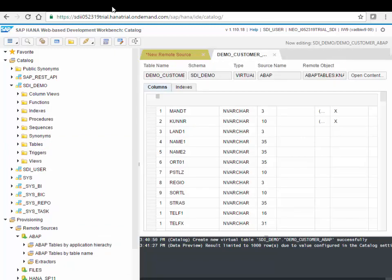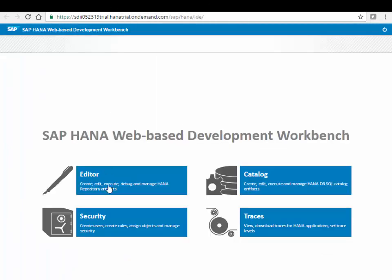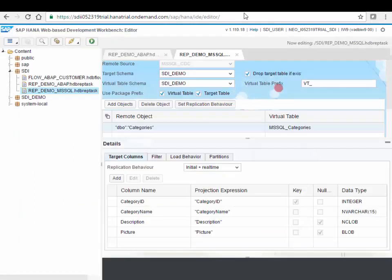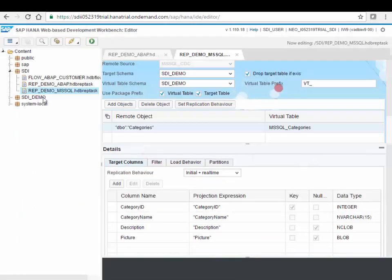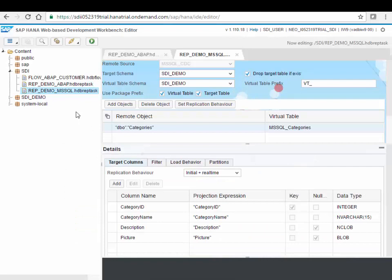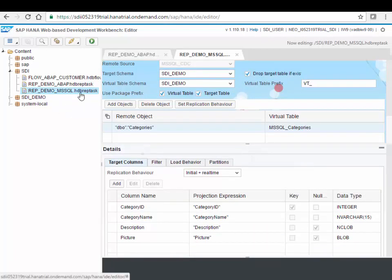The next step what we want to do is now physically move that data into my HANA database. So therefore we go to the editor over here. Let's open over here and in this editor we can now create an object called a replication task, an HDB rep task.